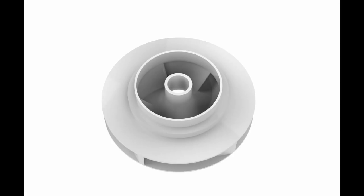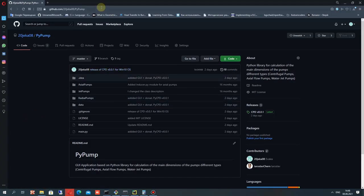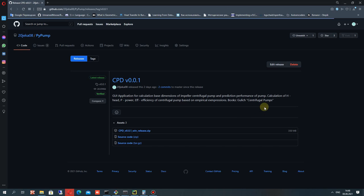Hello guys, in this video tutorial I will show you how to create the 3D model of an impeller of a centrifugal pump in ANSYS Design Modeler workbench.